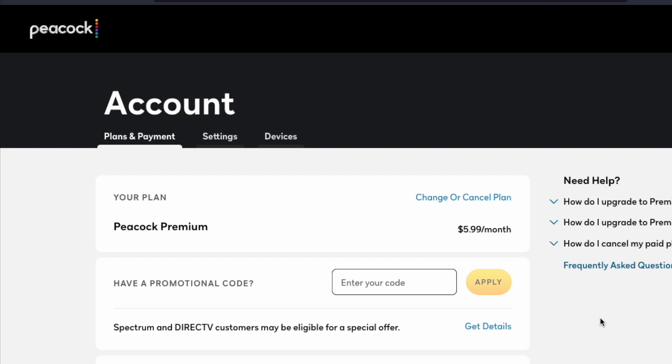Okay, this is where you are going to see your current plan. You can see I'm on Peacock premium. This is just that simple $5.99 per month and we want to go ahead and cancel that. You can also upgrade from this page as well if that's something you want to do. So what we're looking to do is actually click on this change or cancel plan right up here.